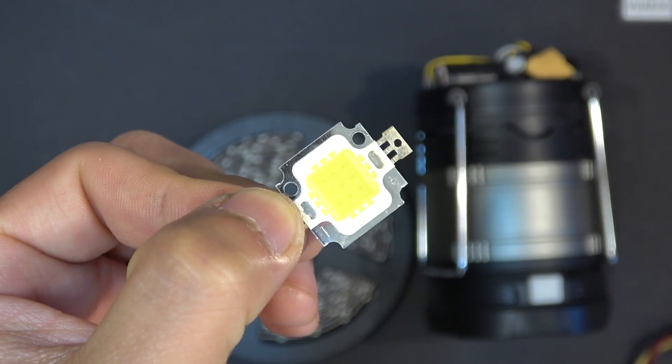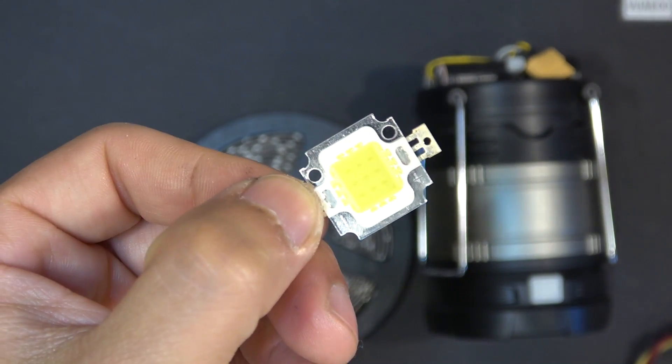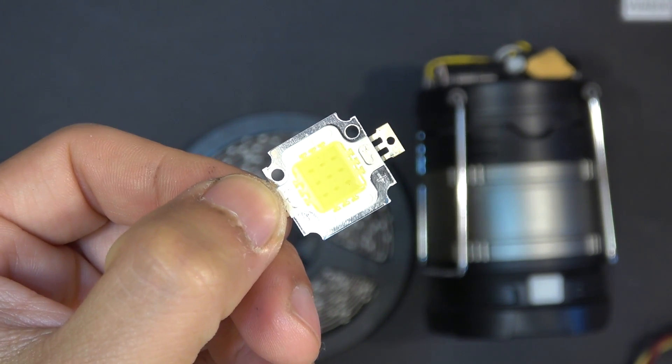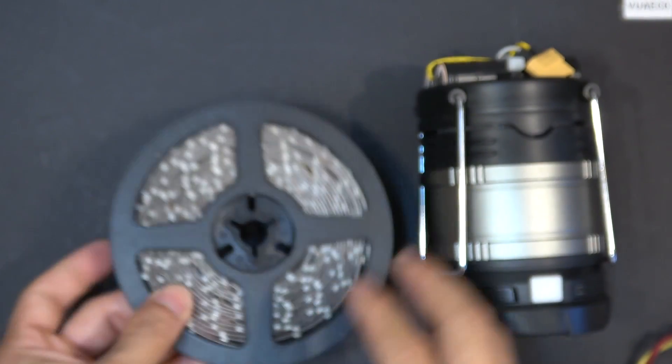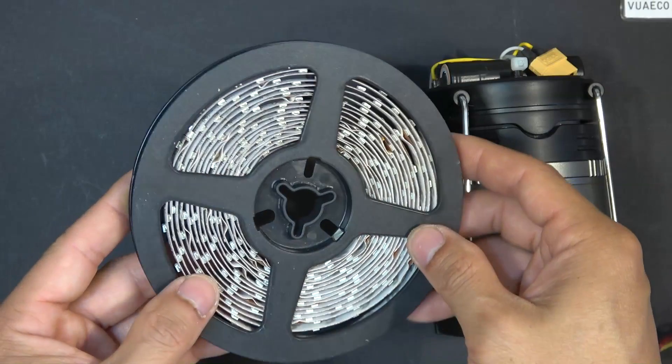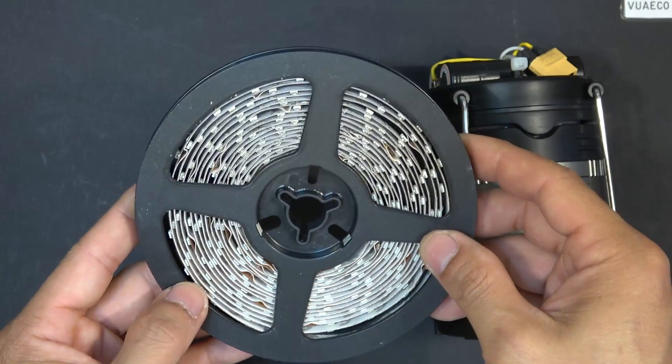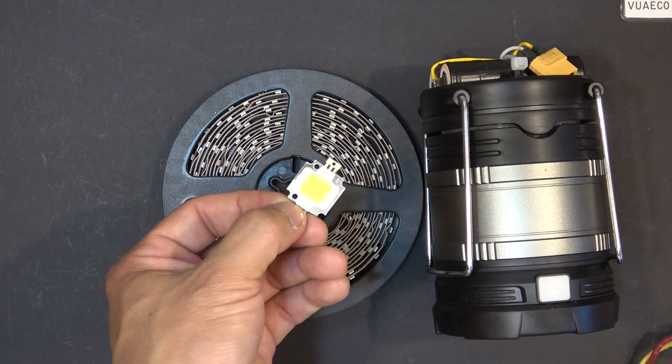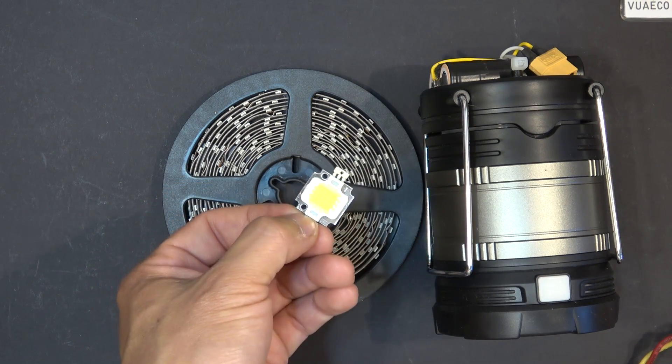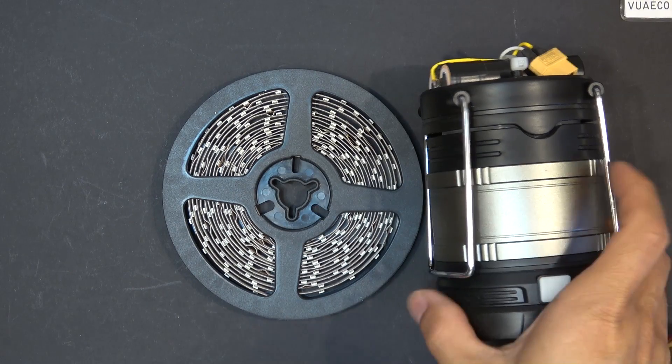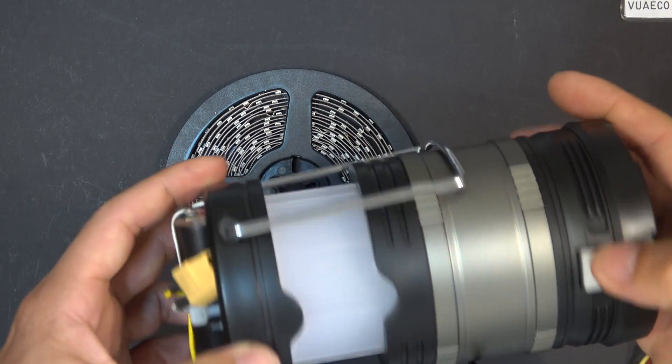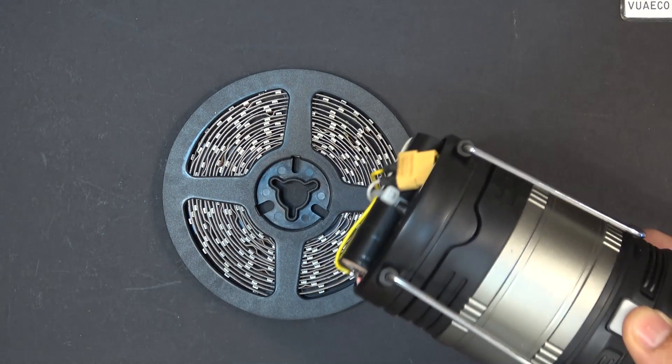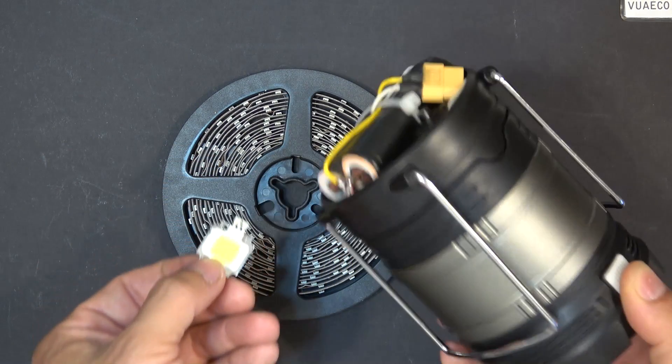I also have other LEDs that would fit inside the lantern and are a lot brighter, but the reason why I chose this LED strip is because it runs cool and does not require cooling. On the other hand, this LED runs really hot and requires a lot of cooling. There's no air circulation inside this lantern, it's completely sealed off, so I cannot install this kind of LED inside.